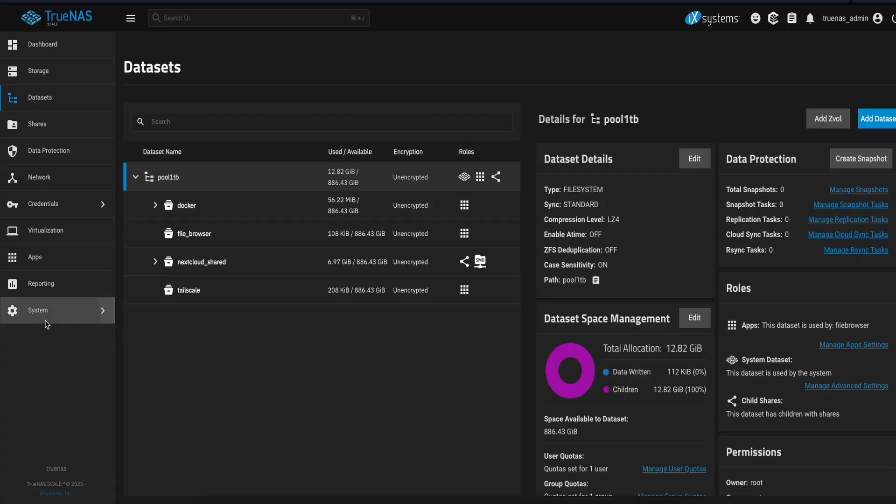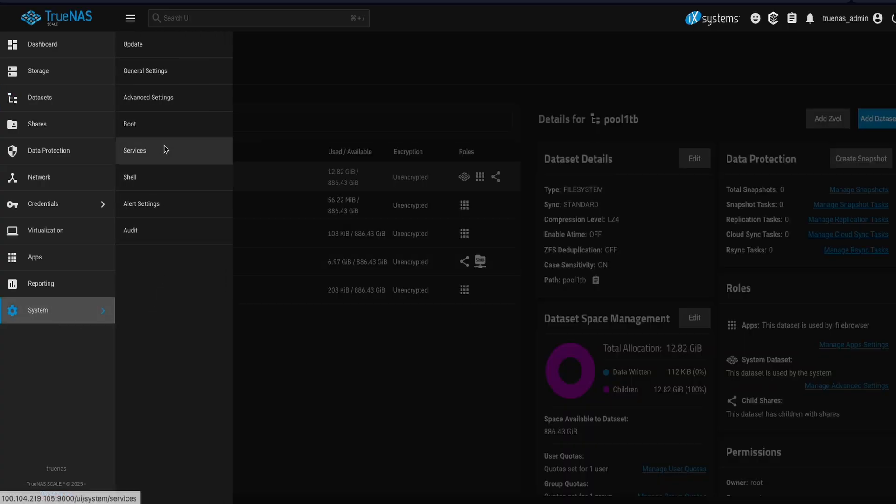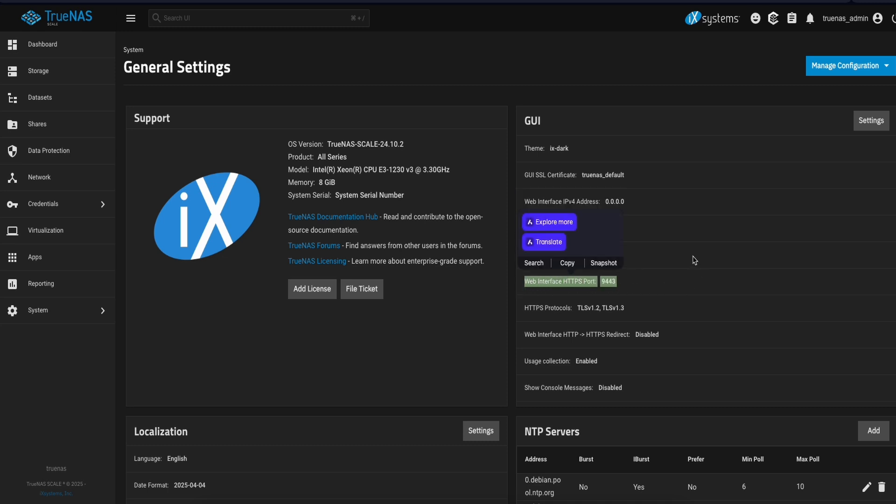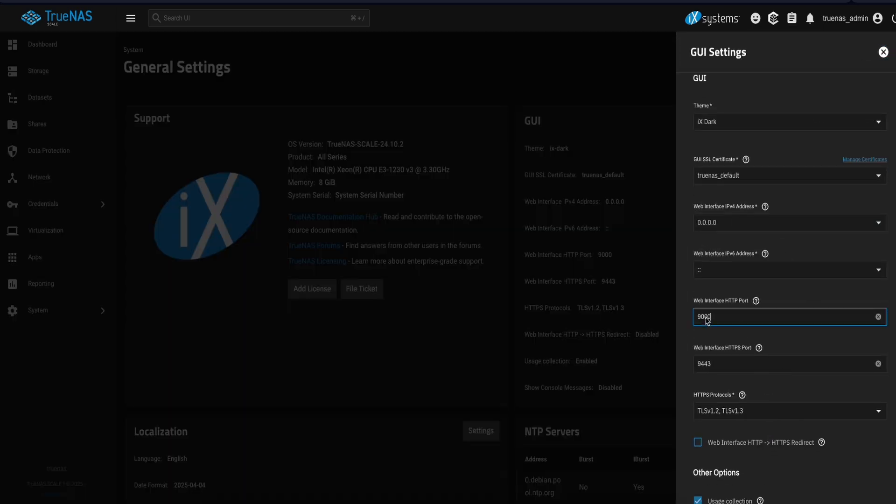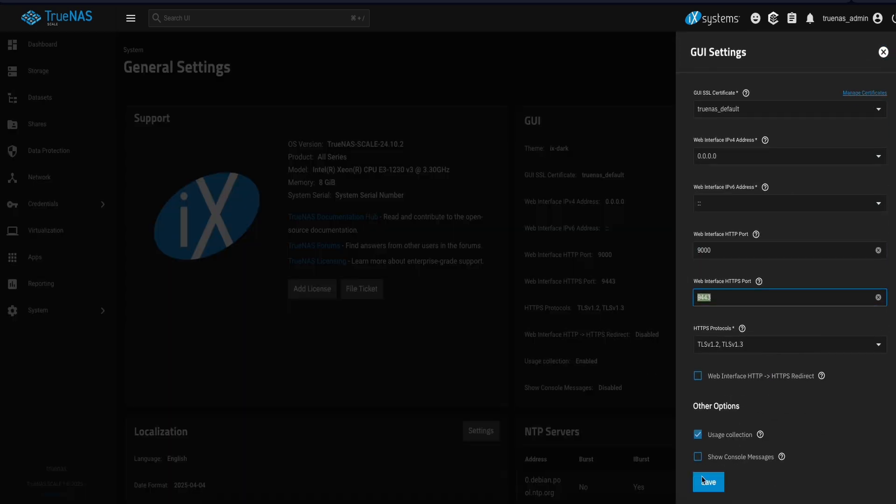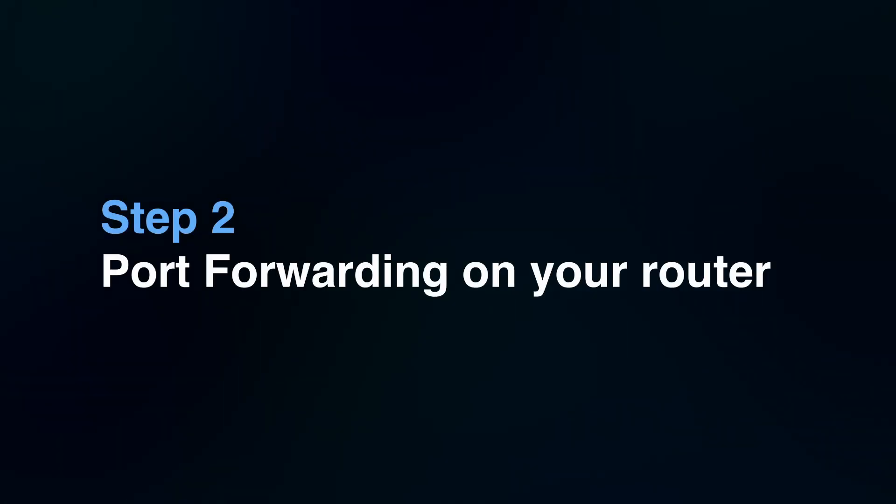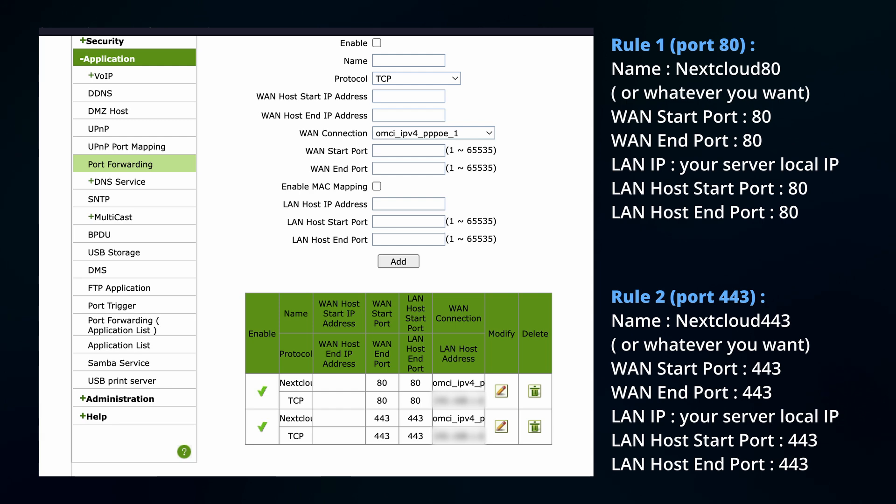One more thing before we dive into installing apps and stuff, is that you need to make sure your TrueNAS Scale UI doesn't have ports on 80 and 443 because it will block in the way of Nginx in the next step. So I already changed all the ports here as you can see. You can do it by clicking this settings button, change it and click Save. Open ports 80 and 443 to your server local IP.